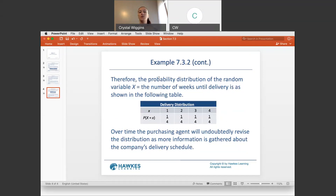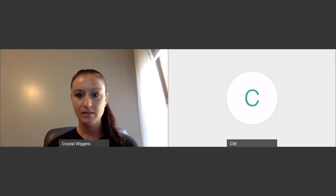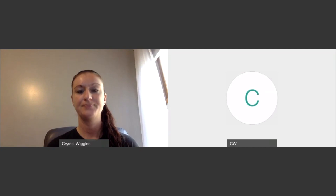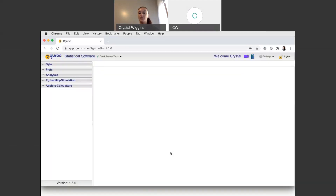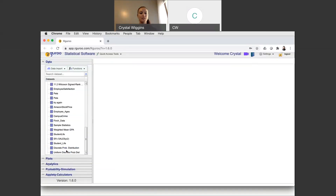Now I want to bring us over to RGuru to show you how to calculate the mean and standard deviation for discrete probability distributions. Let me log in and start by using the dataset I was trying to use in the last section — one with non-equal probability distributions — and then we'll do an example with the die. When we go to data, I have a dataset here called 'Discrete Probability Distribution from 7.2.'